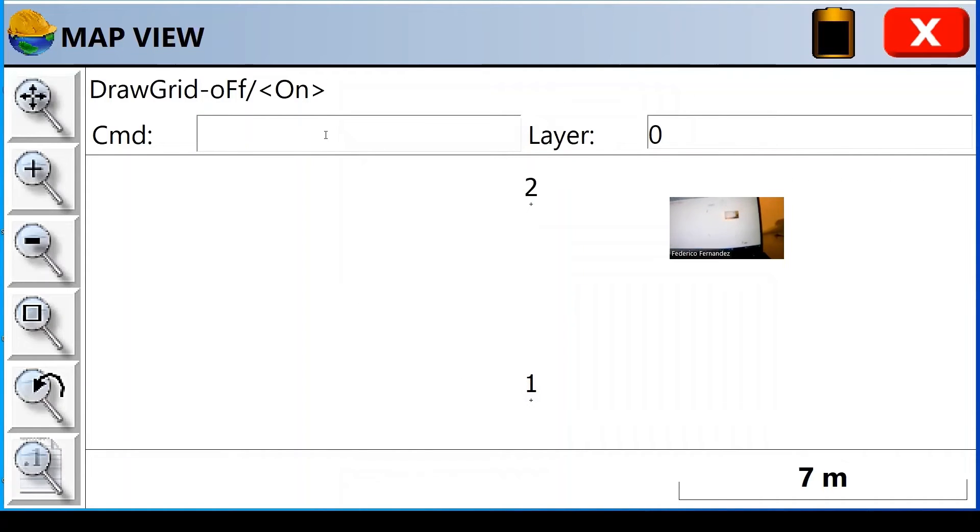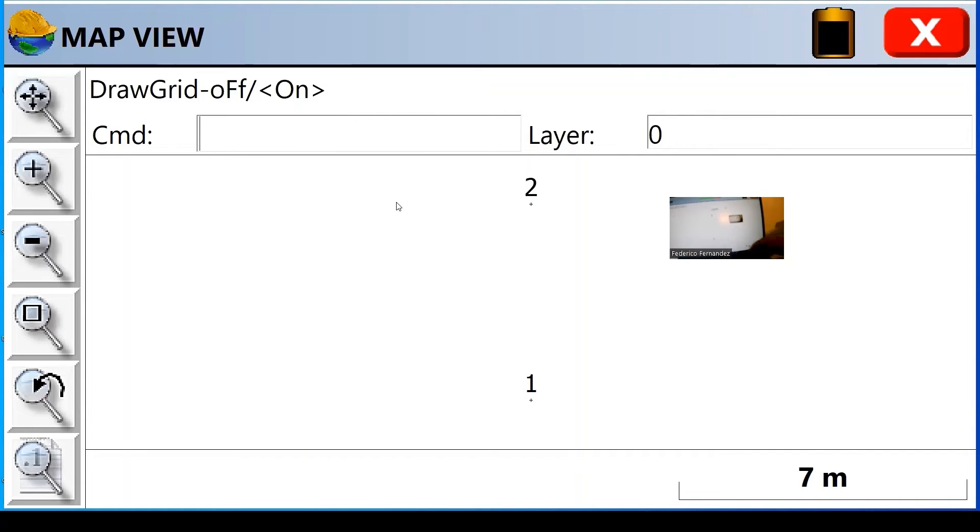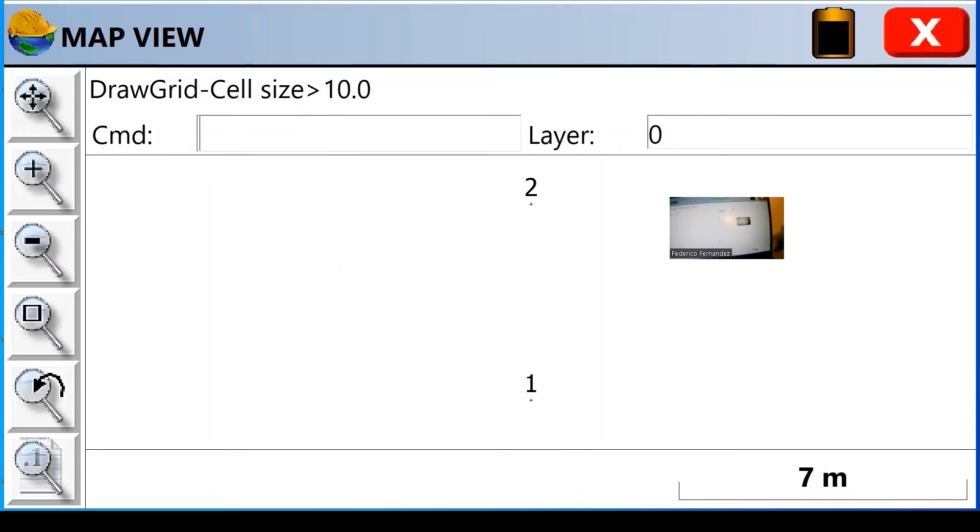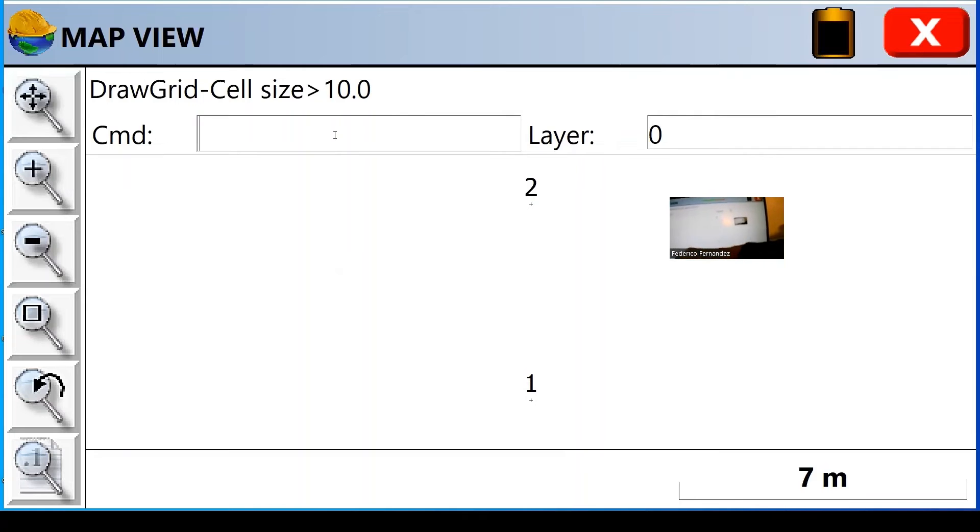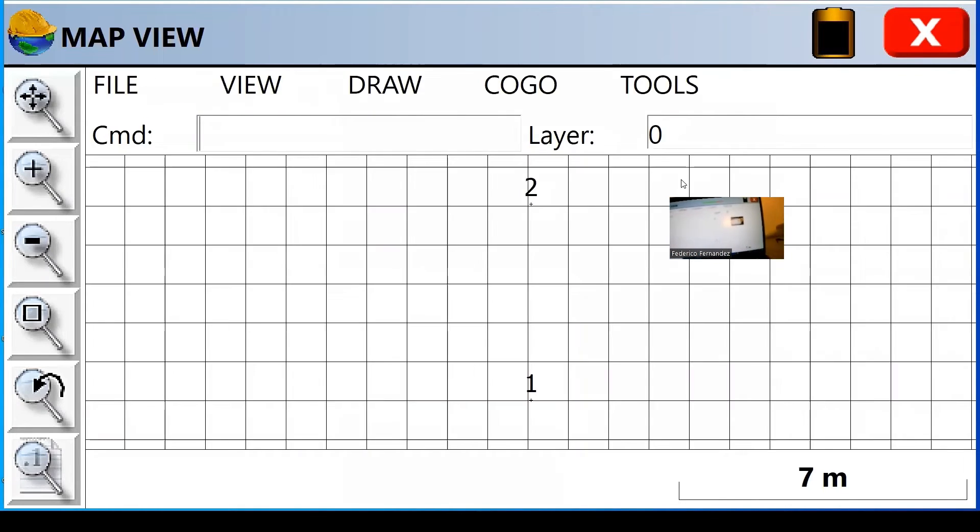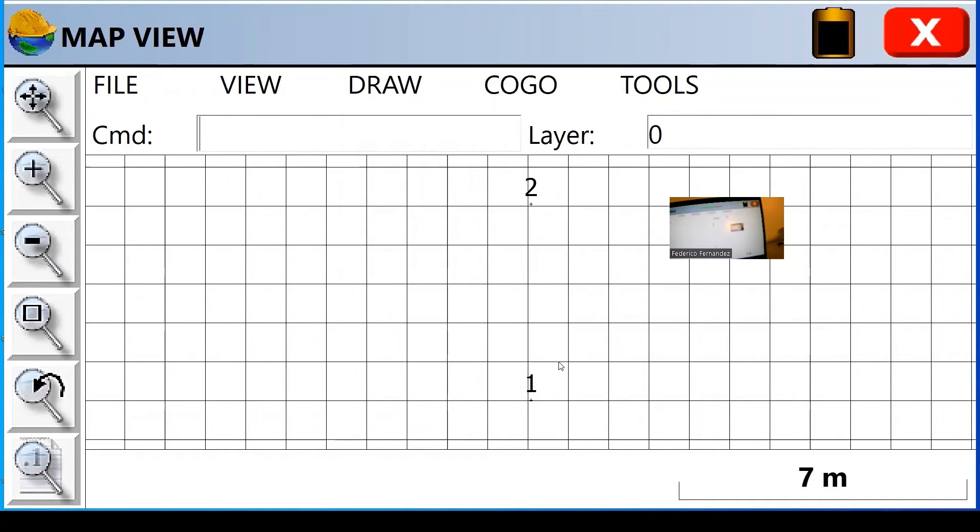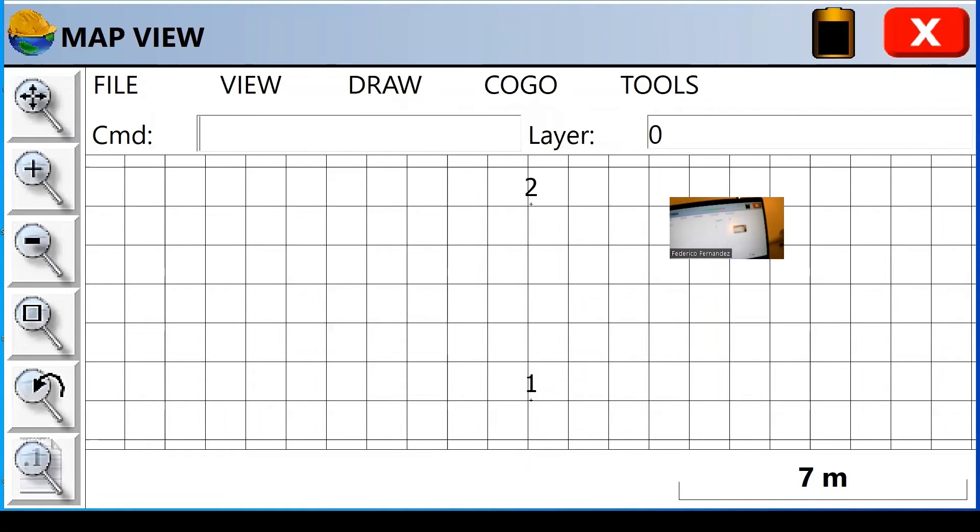The grid of corning, let's say that we put every meter, we put a grid. So the command will be on. And instead of 10 meters, I'm going to put it every meter, one meter. So if I accept, you see it puts this square grid that it shows every meter apart.